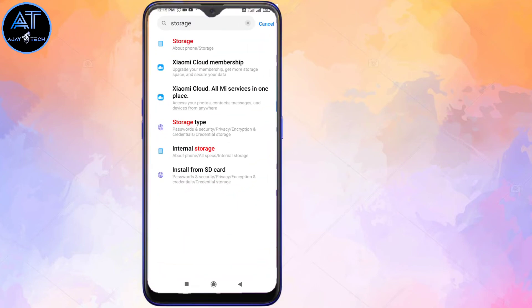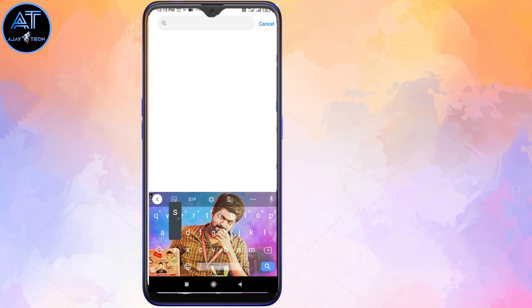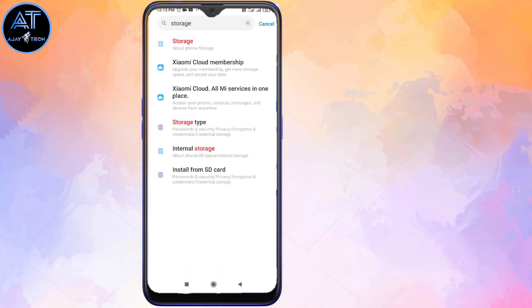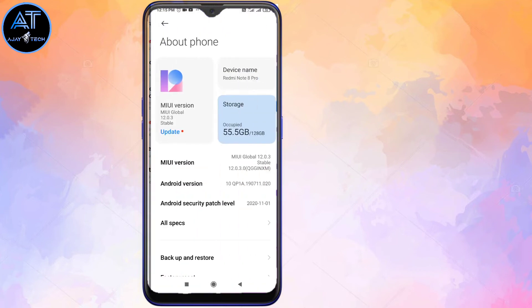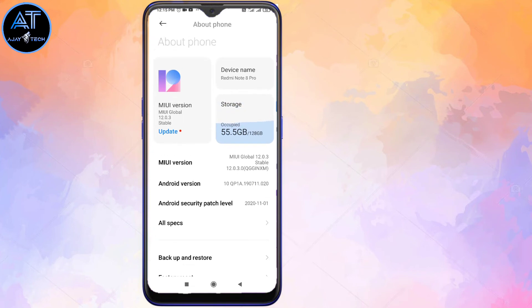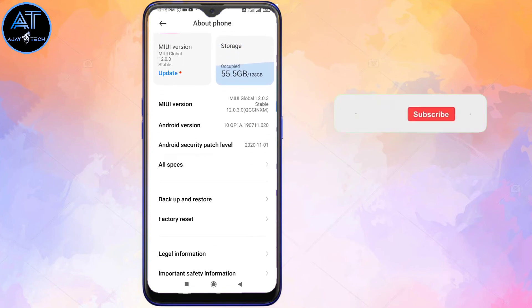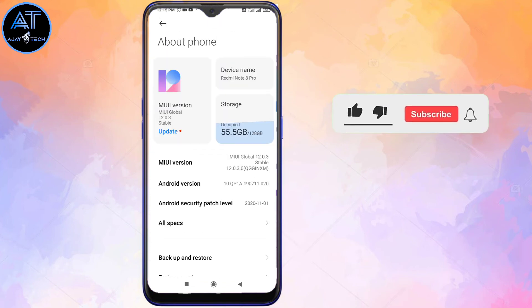Now we have the settings open and we will see where you are. So, we have 4GB used in the app. Now we have 55.5GB remaining in the app.